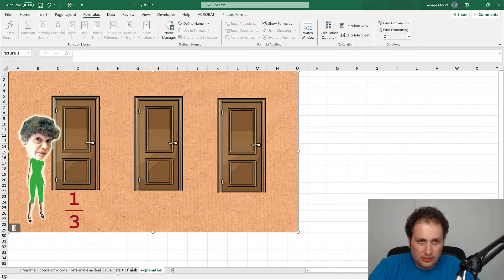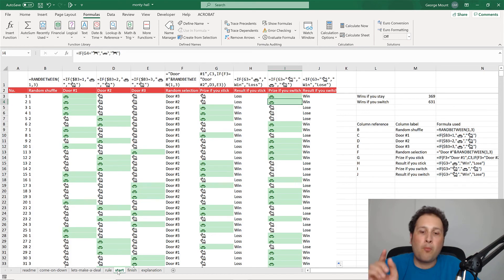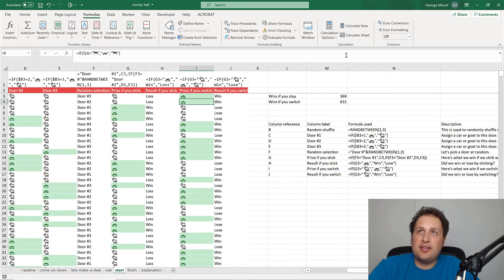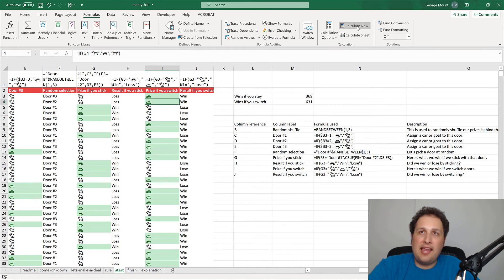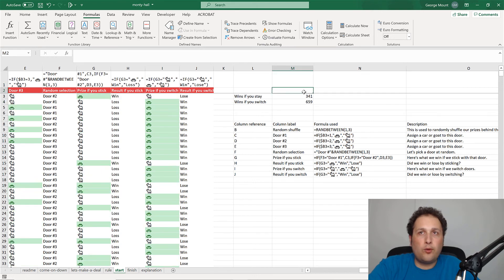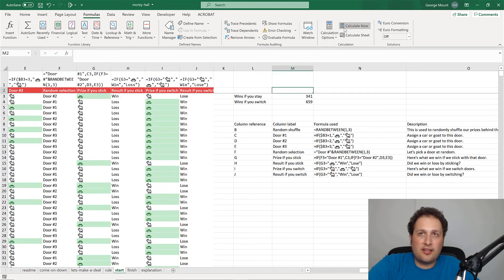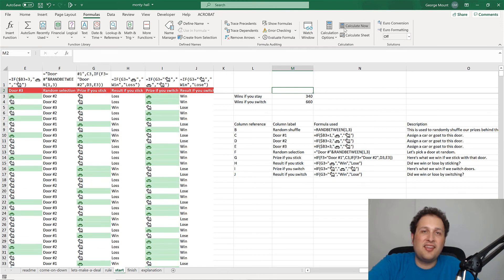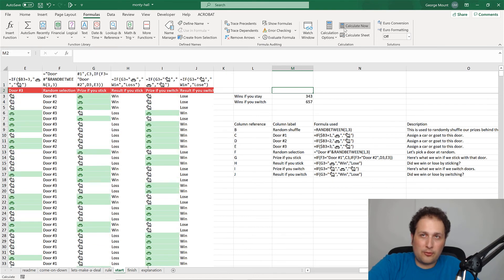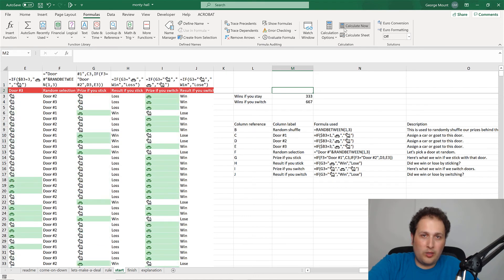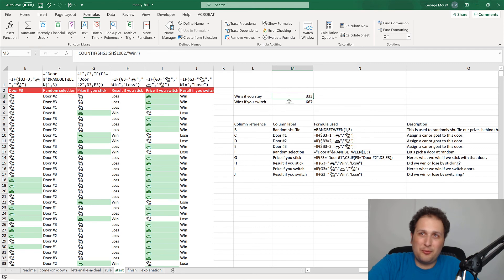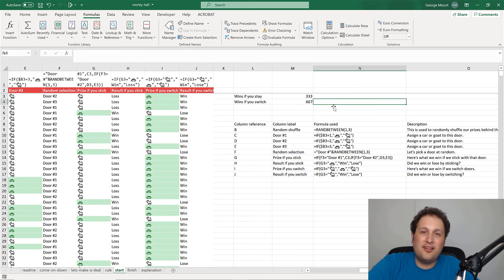Playing that animation again: one-third, one-third, one-third — a door opens, and that two-thirds probability shifts over to the remaining unchosen door, making it twice as likely to have the car. I'll link to the source video in the workbook. Back in our simulation, recalculating keeps giving us that one-third versus two-thirds split — and this run is almost exactly that.